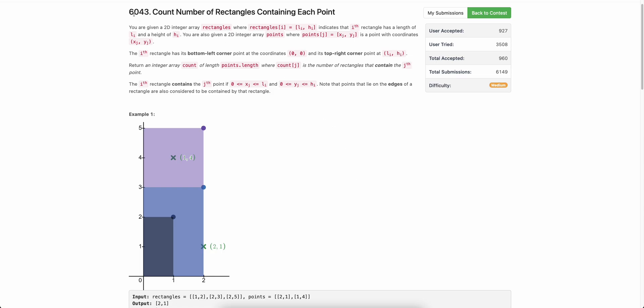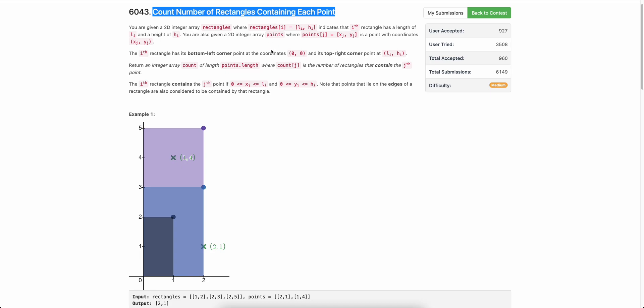We will be discussing the third problem of today's weekly contest: count number of rectangles containing each point. This is an interesting problem which has several possible solutions. We will be discussing one possible solution in this video, and then in a subsequent video, I will present another dimension of this problem where we reduce the space complexity using the same concept used to solve the fourth question of today's weekly contest. So let's start.